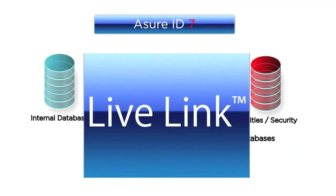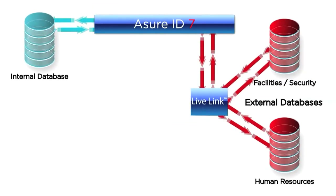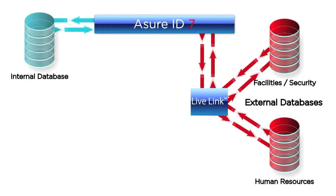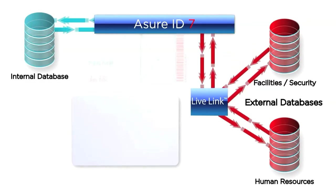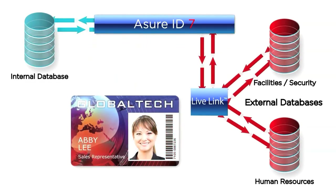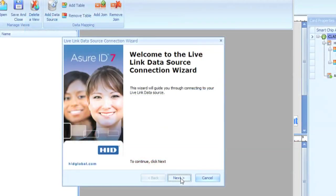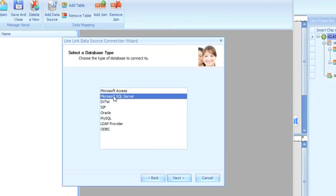Assure ID7's Live Link function gives you the flexibility of real-time data exchange. The Live Link wizard provides a walk-through for the setup and database connection process.